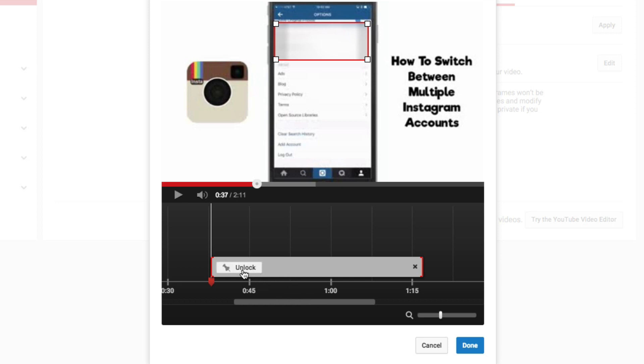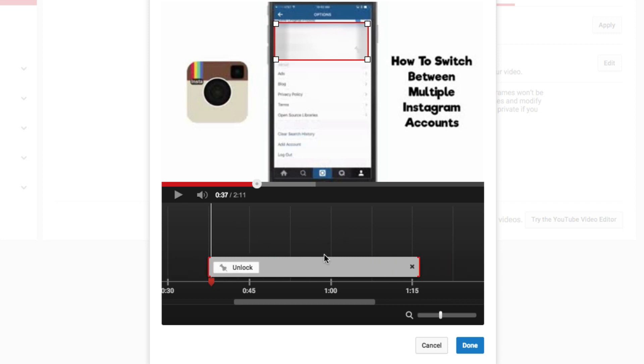And then once you're done, click lock there and you can do some more blurring through the video and you're not going to have to worry about this moving or adjusting the time there.